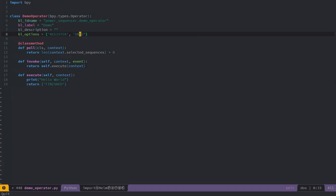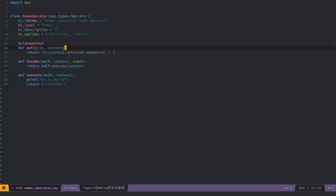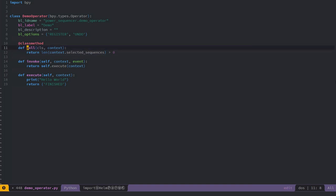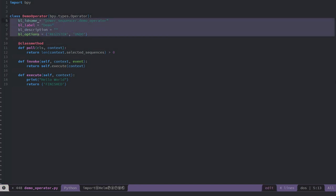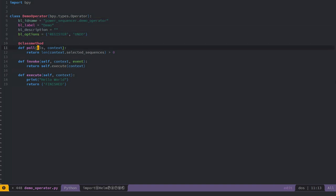Let's now look at the body of our class and how an operator works. This is something you will deal with in pretty much every operator. The first method is poll, which is a class method. The @classmethod decorator will make the poll method attached to the class itself in Python, so you can use it without creating an instance. This poll method has access to the class's properties, but in general you use it to tell Blender whether or not you can run this feature.